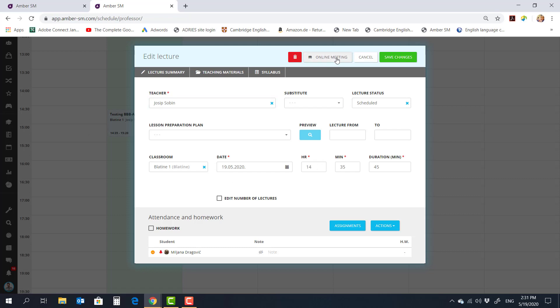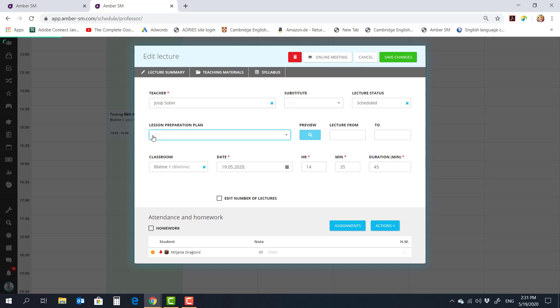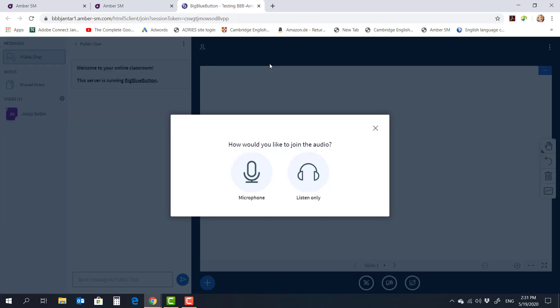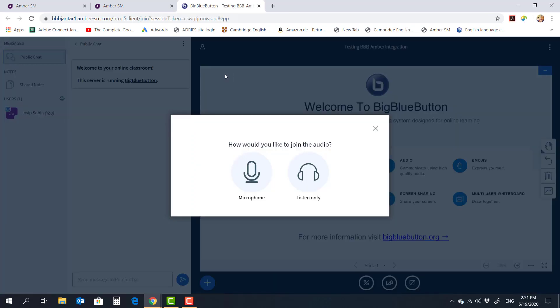So what I'm going to do is I'm going to click on the online meeting and it says Create Online Meeting. Then I get the message that the meeting has been created. And I'm going to click on Join Online Meeting. Now this immediately opens the BigBlueButton client in the new window. And there is no installation required with BigBlueButton.